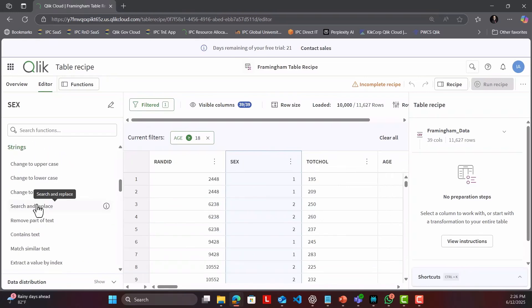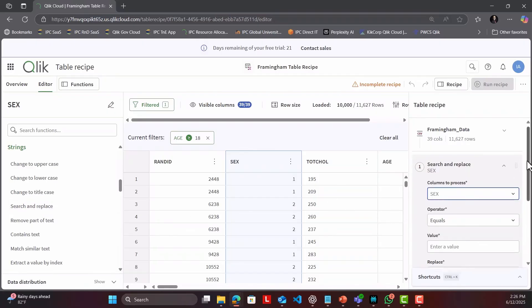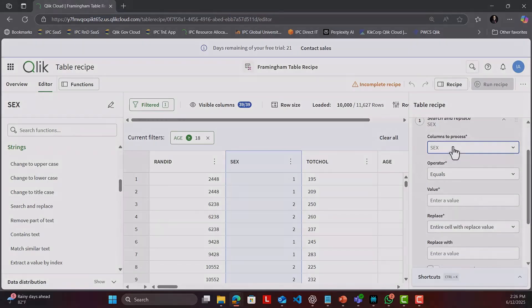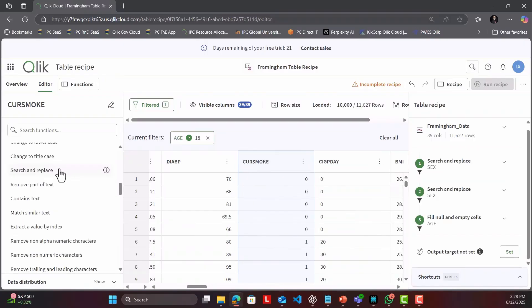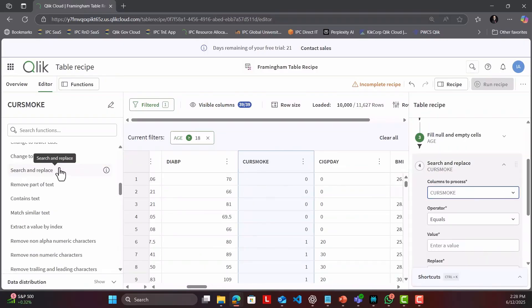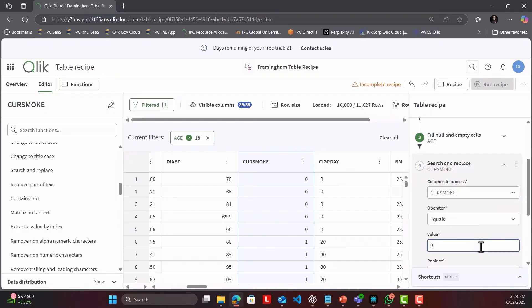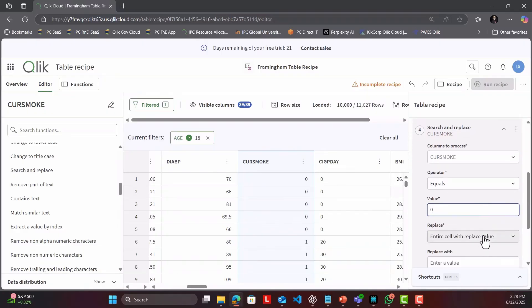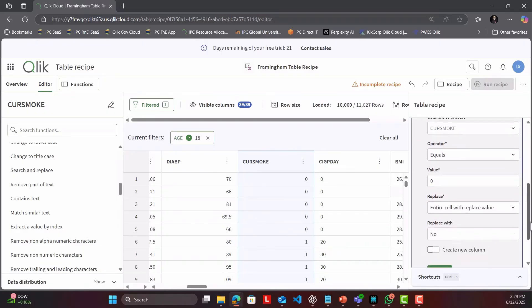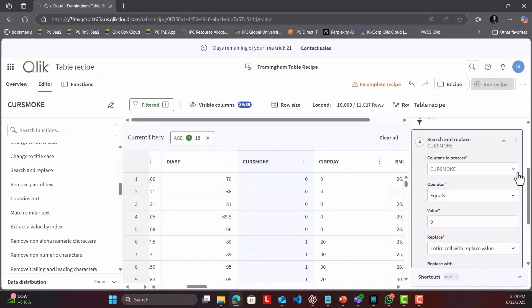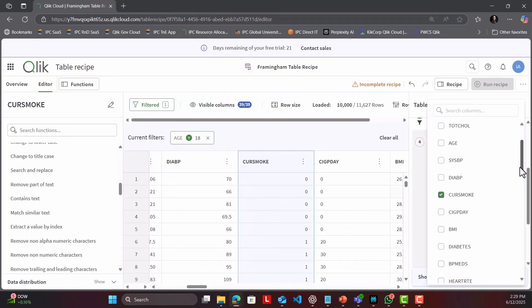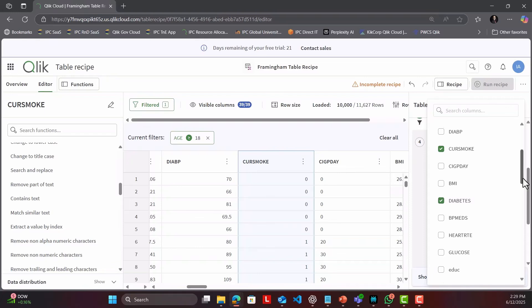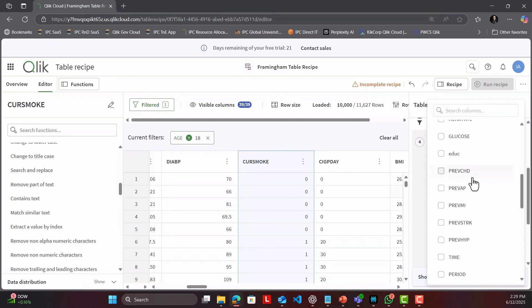Each change is previewed live so you see the impact before you commit. And because it runs natively in Qlik Cloud, the resulting table is immediately available to dashboards, Insight Advisor, or downstream data flows. No reload gymnastics, no extensions needed.